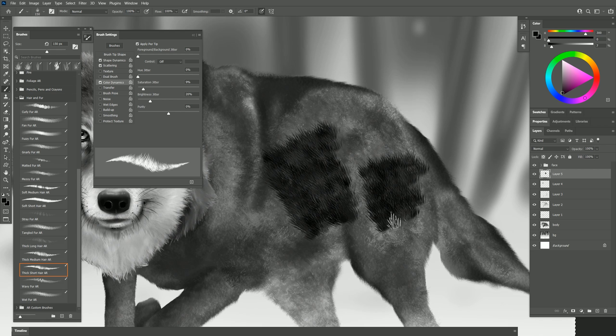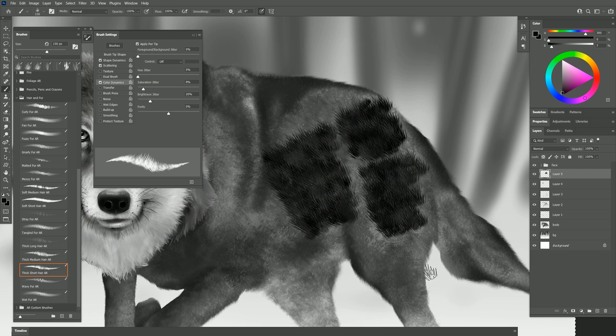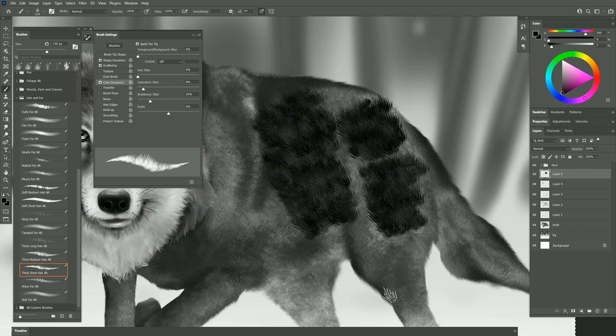Or you may want to just go to color dynamics and just turn off the hue jitter if you're going to be painting in grayscale. That way you still get a little bit of that brightness variability. This really helps the fur to look three-dimensional.